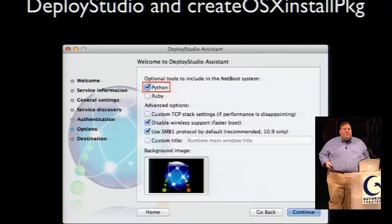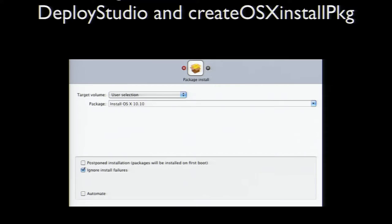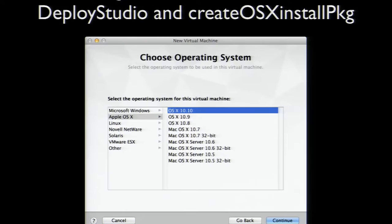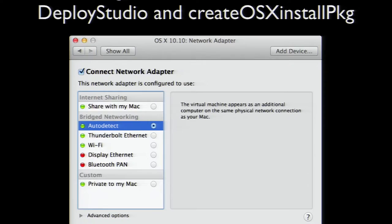To deploy the OS installer in a new VM, set up a new workflow in Deploy Studio to install the package as a non-postponed install. This sets up a new VM's empty boot drive with the needed boot support to install OS X. In VMware Fusion, my normal method is to create a customized VM — in the create a virtual machine window, select More Options and then Create a Custom Virtual Machine. Set the OS as appropriate, then in the Finish window select Customize Settings to change the VM settings before its first boot. In the network adapter settings, make sure to select Auto-Detect under Bridged Networking so the VM can correctly boot from the Netboot set.